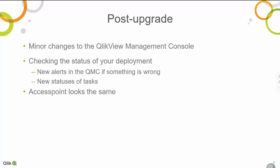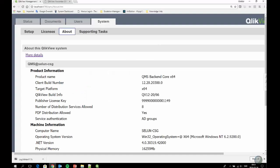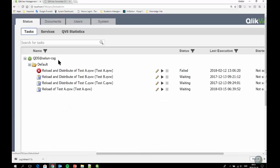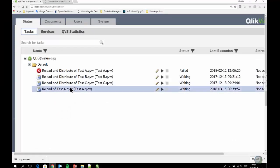So you've done your upgrade, everything went smooth, and all services are back up and running. What are the changes between 11.20 and later releases? Well, your management console will be slightly different. There are no revolutionary changes — it still looks pretty much the same — but we've added a few things to make your life easier and reflect new publishing behavior. One small but useful change is in the task details view within the QMC.